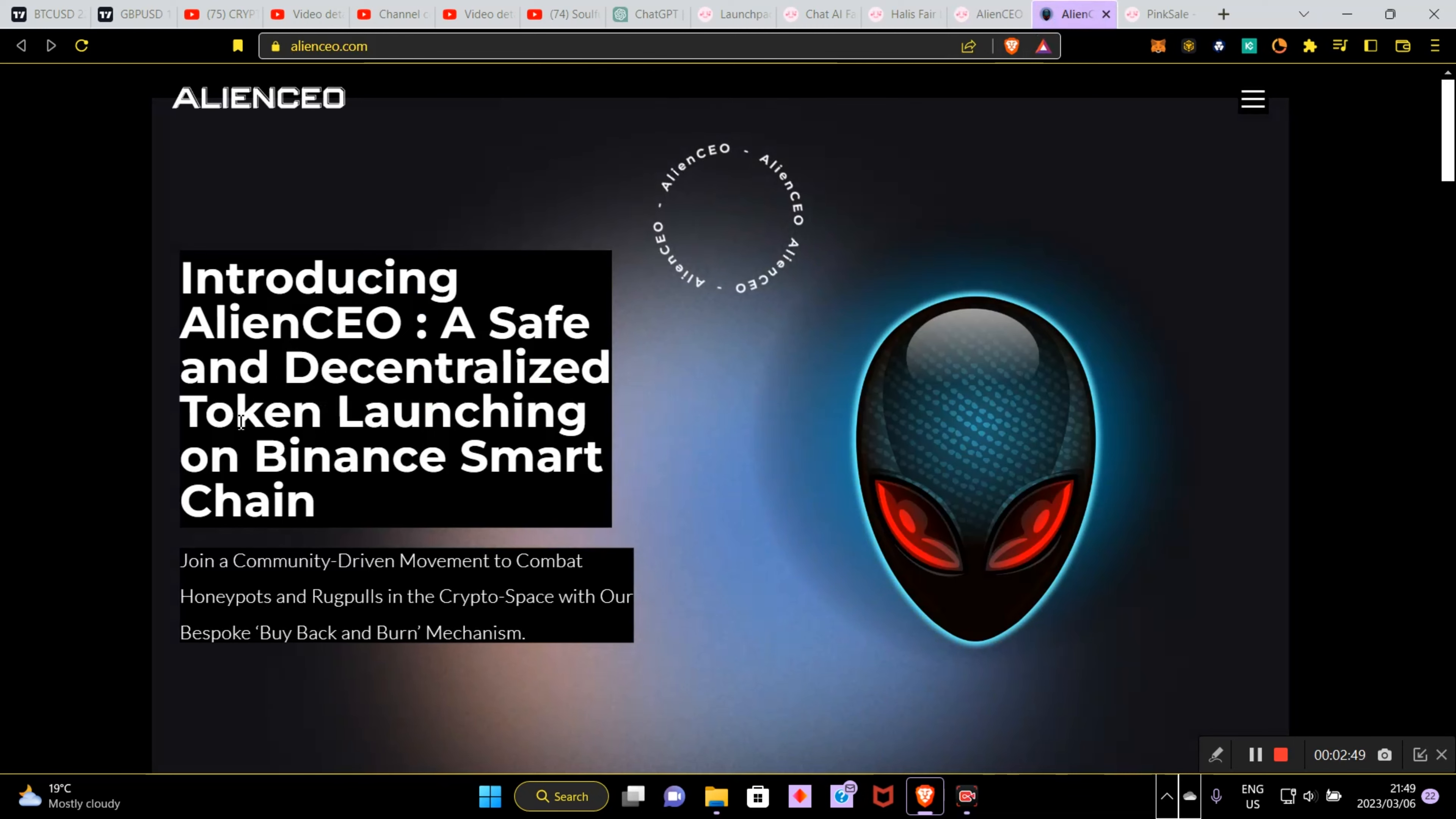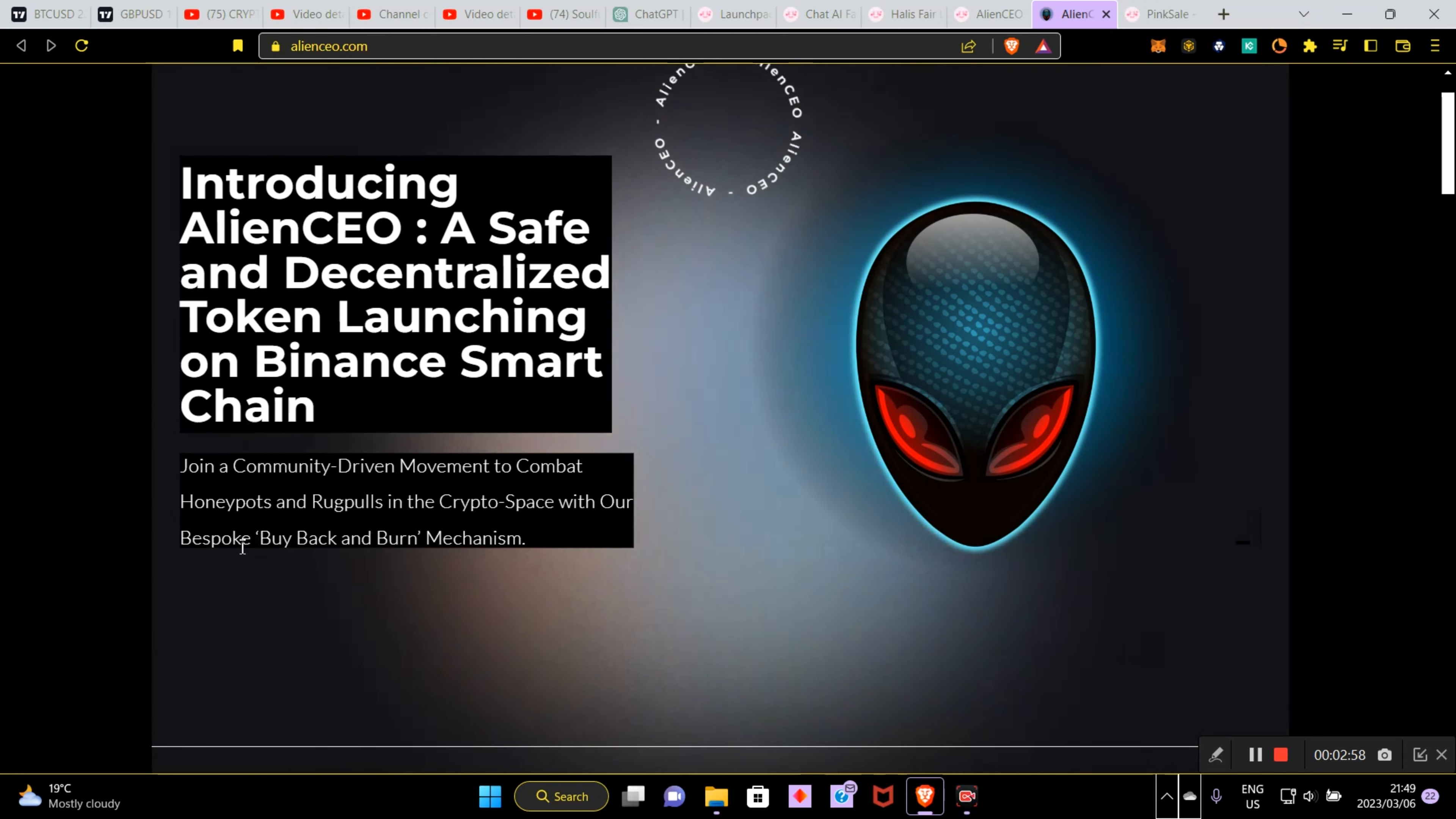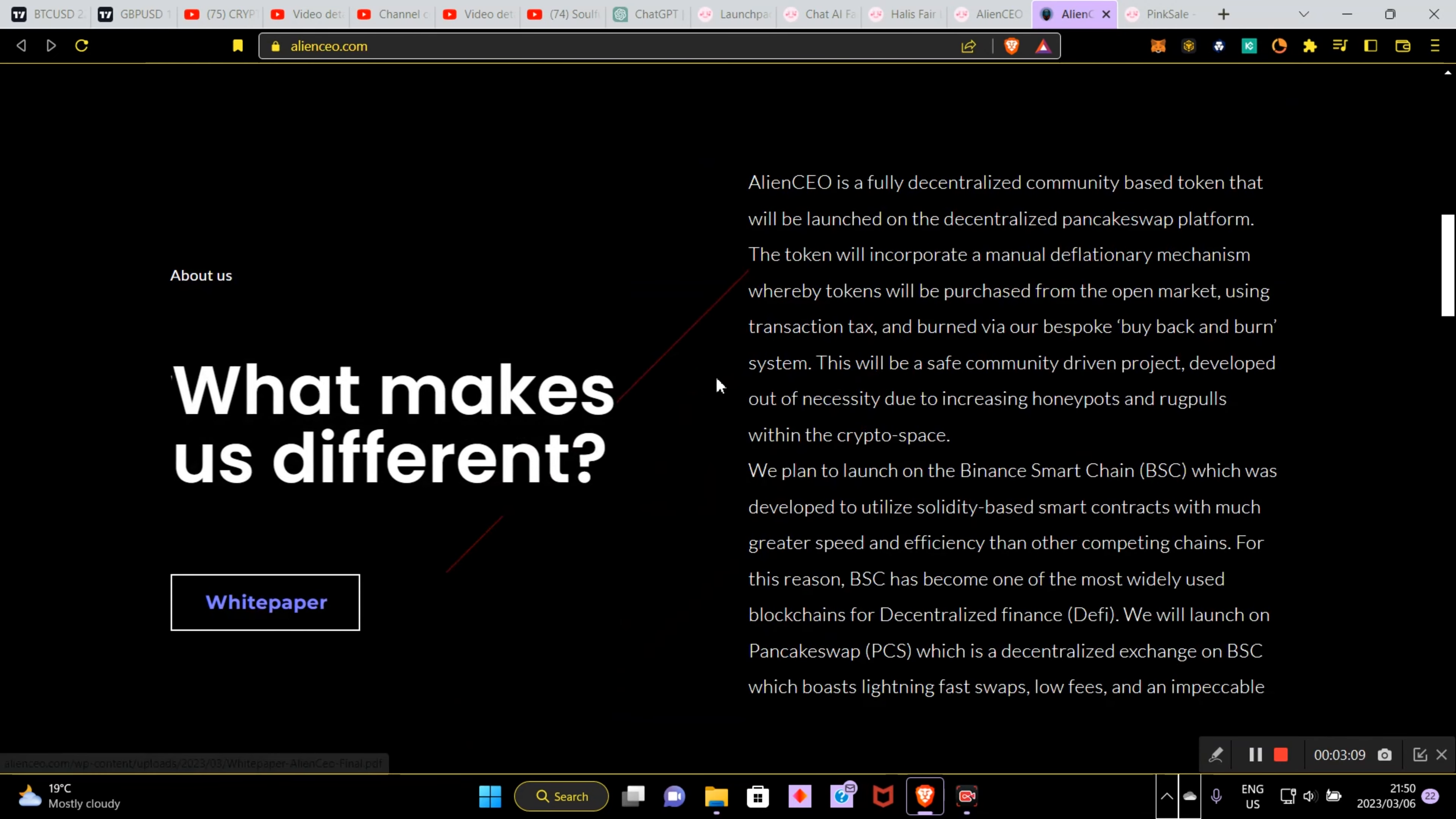Let's go and see what Alien CEO is. Introducing Alien CEO, a safe and decentralized token launching on Binance Smart Chain. Join community driven movement to combat honeypots and rug pools in the crypto space with our bespoke buyback and burn mechanism. That's flipping awesome guys, I love that.